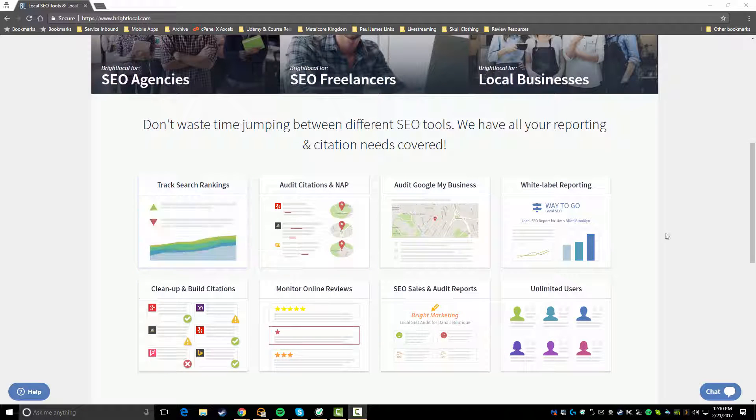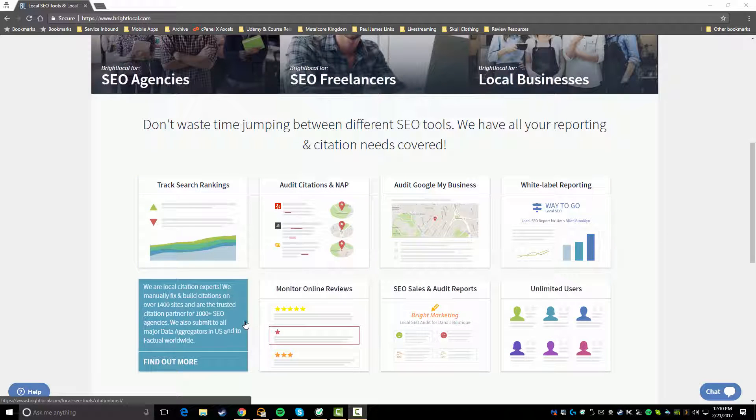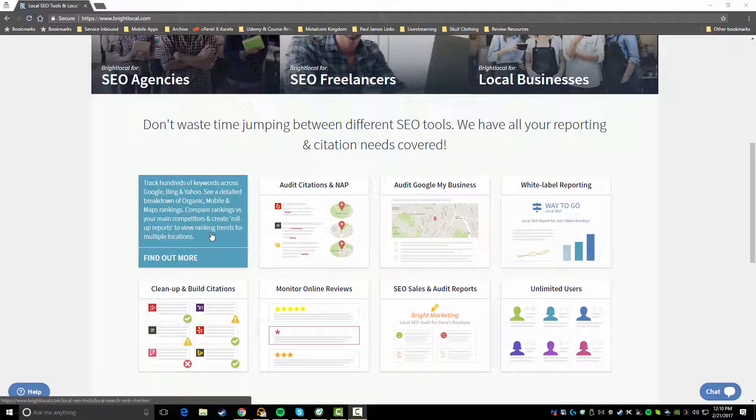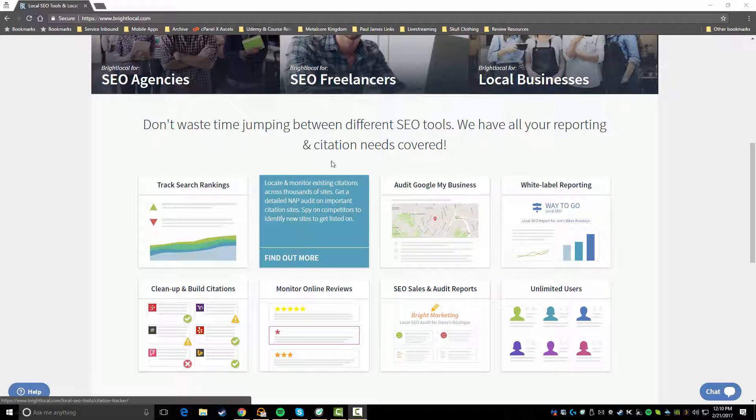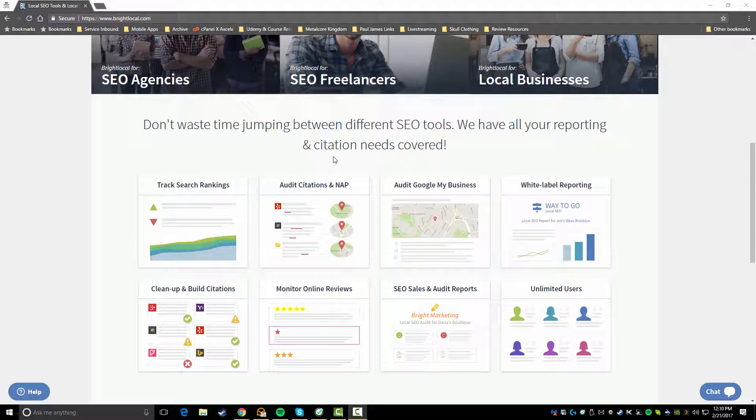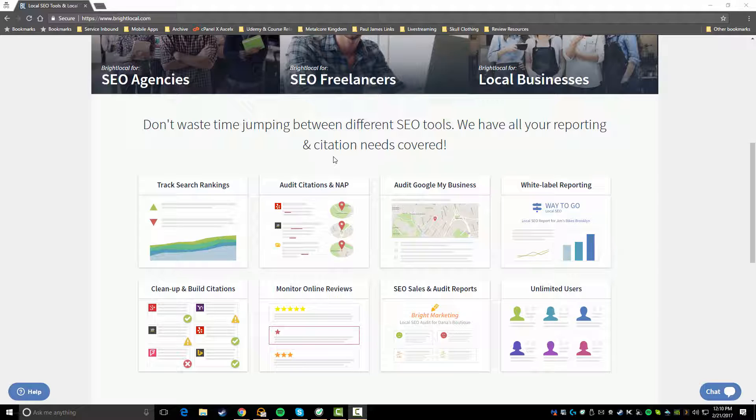In terms of all the features, you've got the ability to track rankings across all the major search engines. You can audit your citations for name, address, and phone number, otherwise known as NAP. So if there's inconsistencies on like Yelp or Yellow Pages, Manta, any of these popular websites where you want your business listed, you're going to be able to find those inconsistencies. You can also audit your Google My Business profile and find gaps, areas that need improvement or need to be fixed.